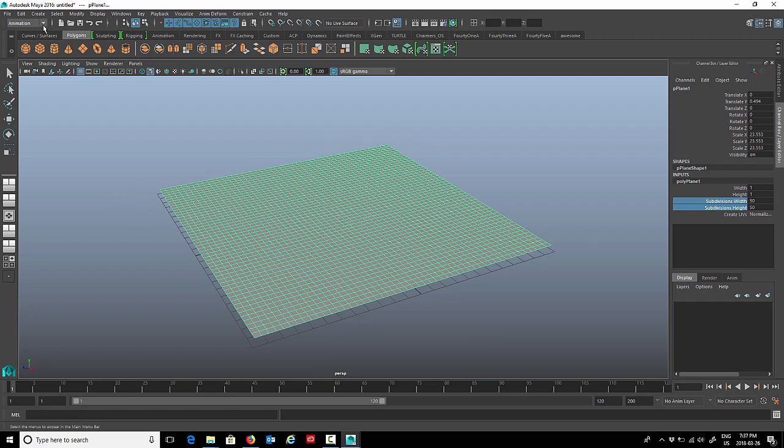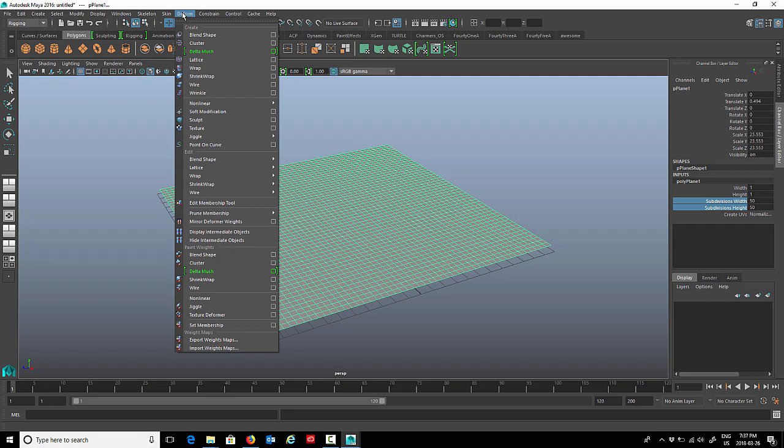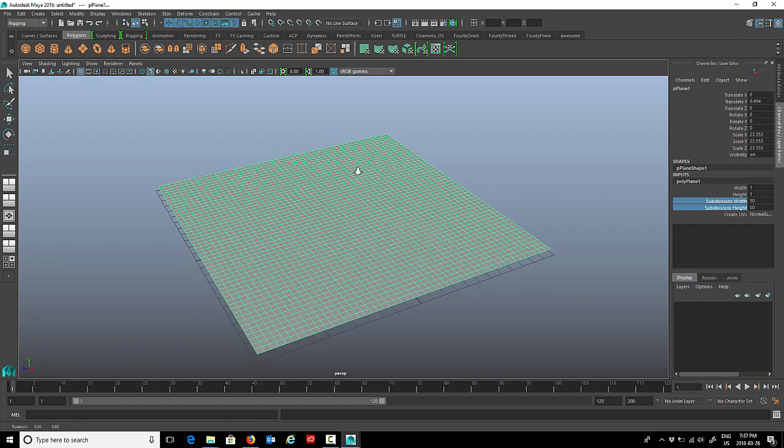The next thing we'll do is change our menu set. I have it on animation right now, so we'll change it to rigging so that we can get the deform menu. Under the deform menu you'll see clusters here. Now I don't want to apply it yet, so we need something to attach the clusters to.